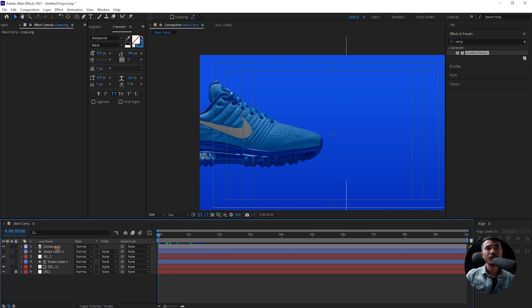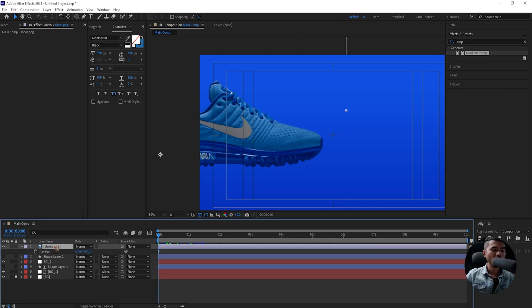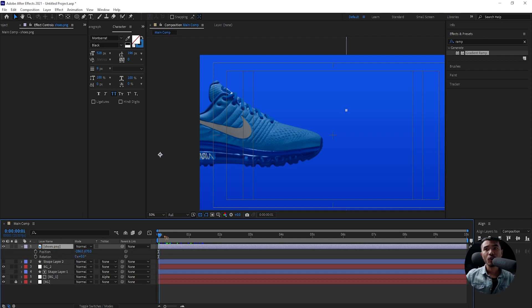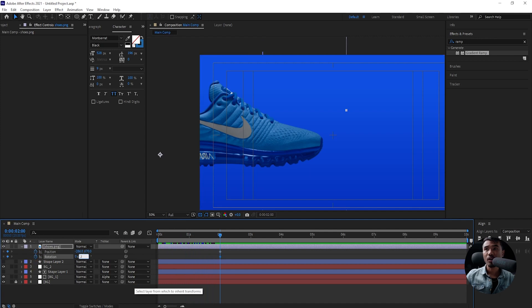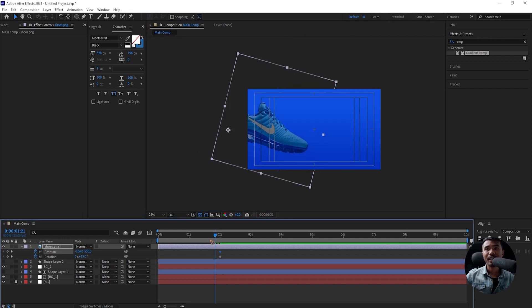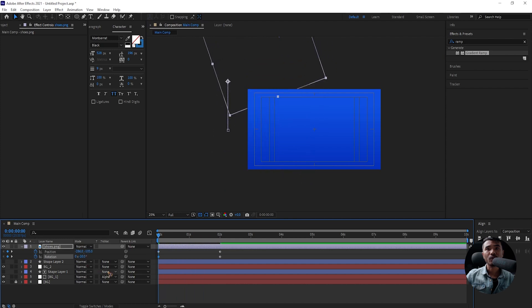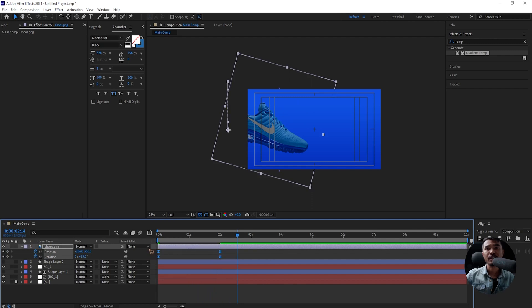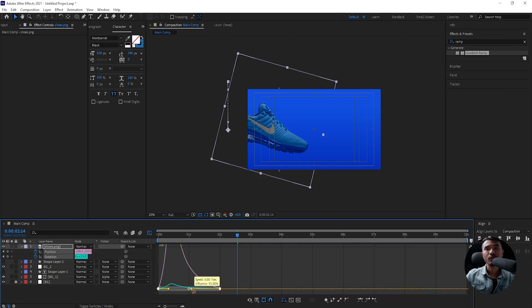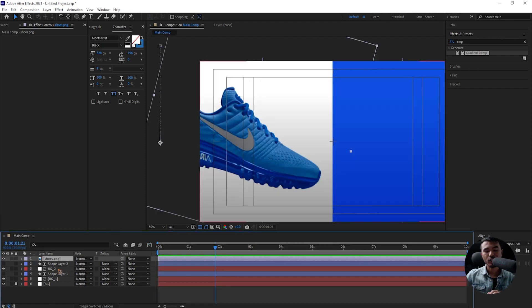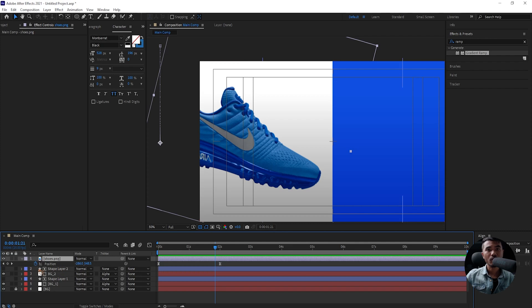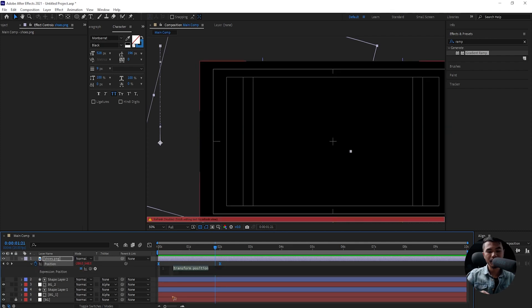Let's work on the animation of the shoes. Select the shoe, hit P on the keyboard, hold down Shift and R to bring up Rotation. Go to around two seconds, set a keyframe for Position and Rotation, change this rotation to around 15, and move it up a little bit. Go back to the first frame, move it up, and change this rotation to a negative value around -20. Select all the keyframes, F9 for Easy Ease, go to the Graph Editor and adjust it. Let's create a little expression for the position — hold down Alt and click on the stopwatch and type in wiggle(0.2, 100).